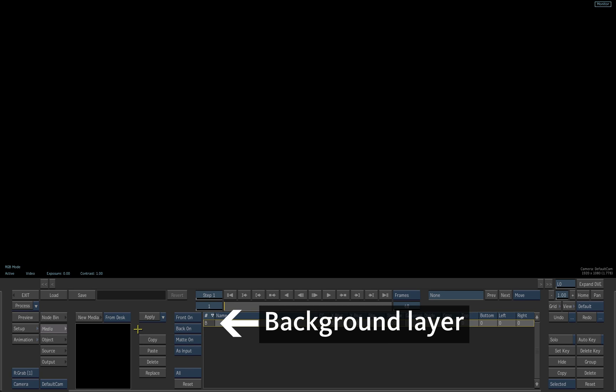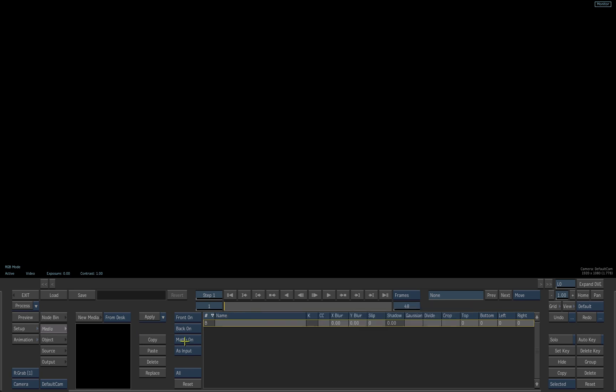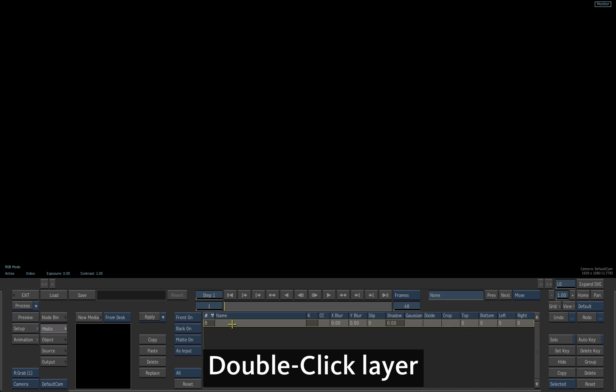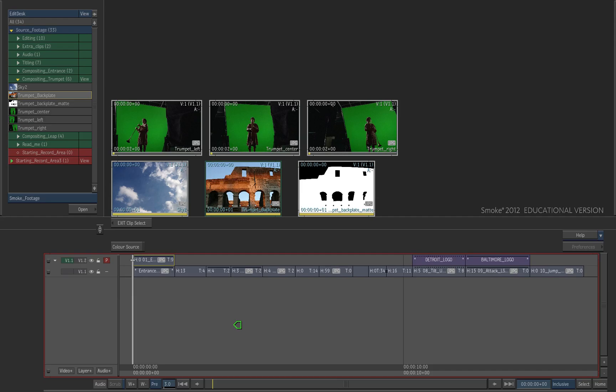Select the background layer which is labeled B. The background layer does not participate in the 3D composite of the scene. It just faces the camera at the very back of the scene. But we still need it for keying and tracking purposes. Double-click it to choose a clip from the Edit Desk.